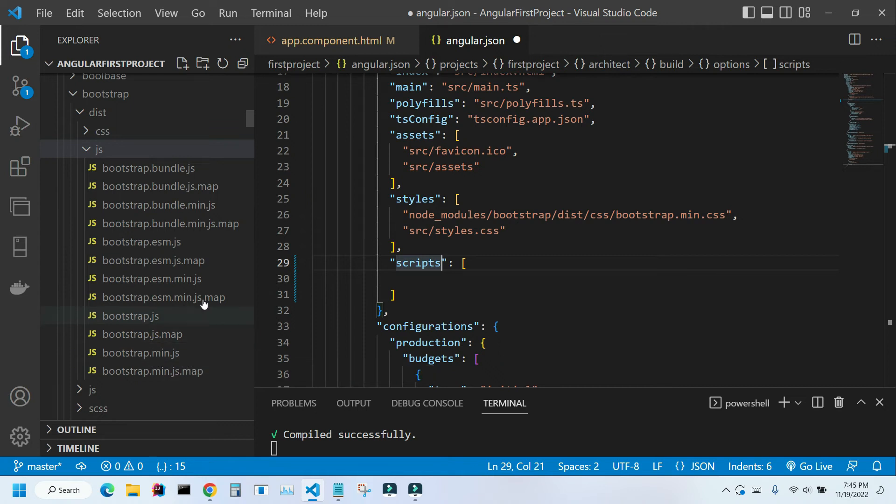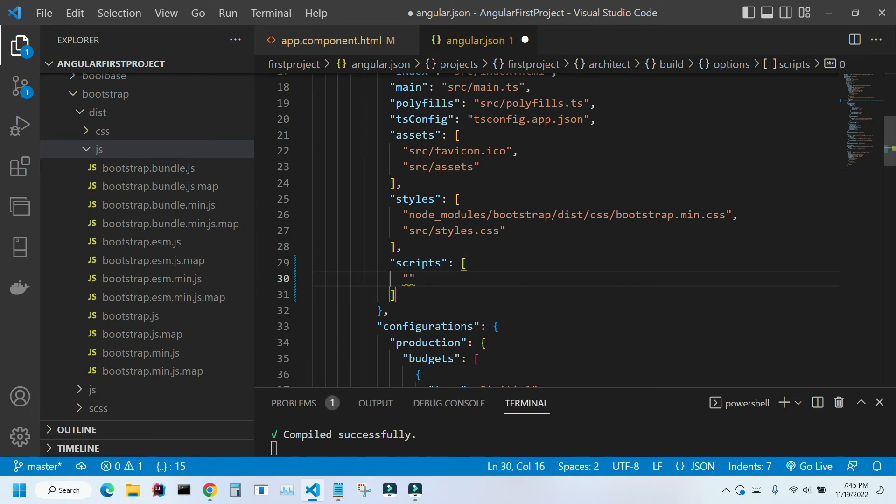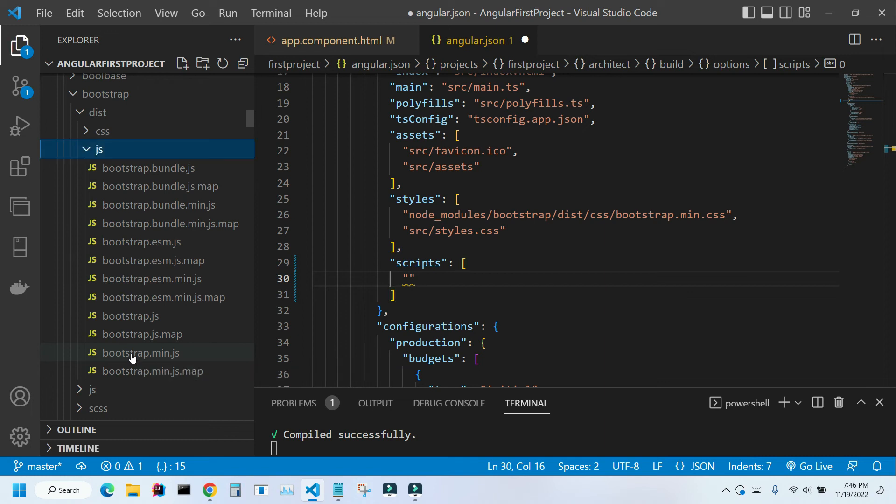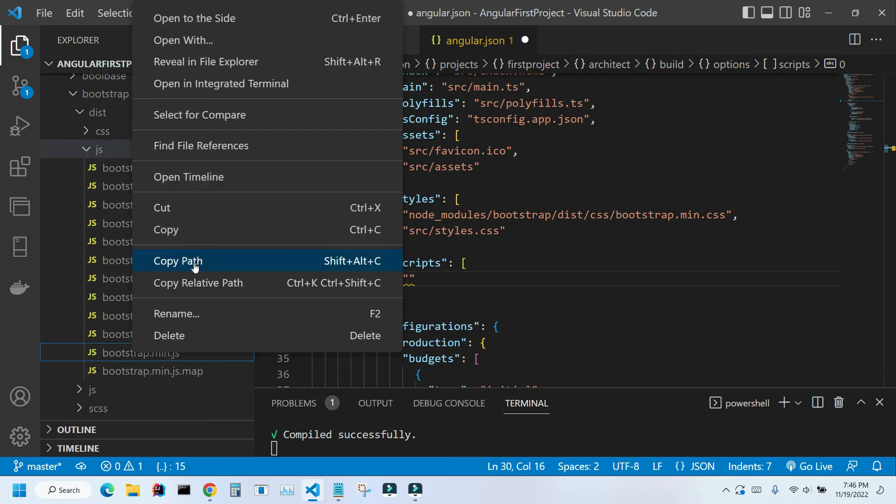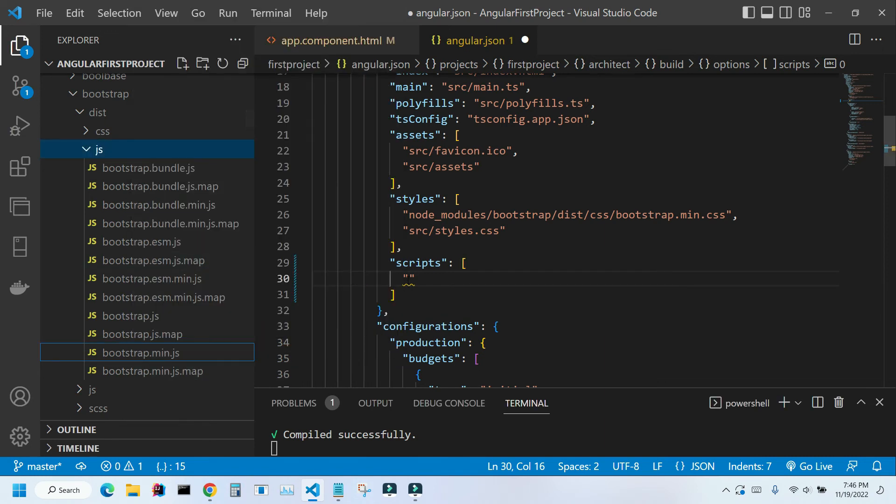So I could actually go here and start typing node modules forward slash bootstrap forward distribution. But I can actually do it in a different way. I'm gonna right click on my file and click on copy path. Now I'm gonna paste this inside this quotation marks. Control V.